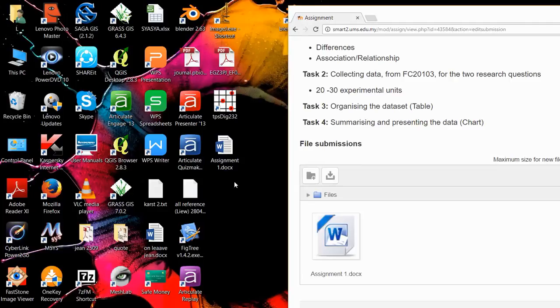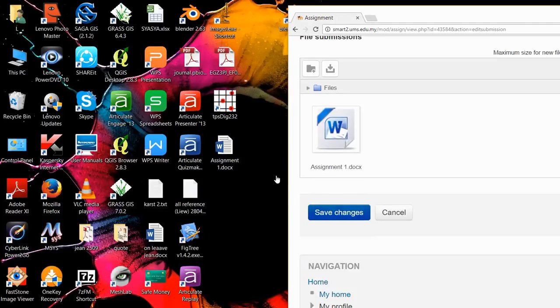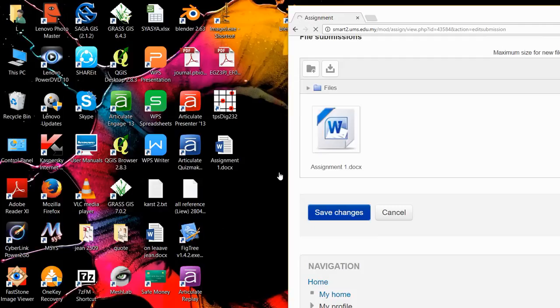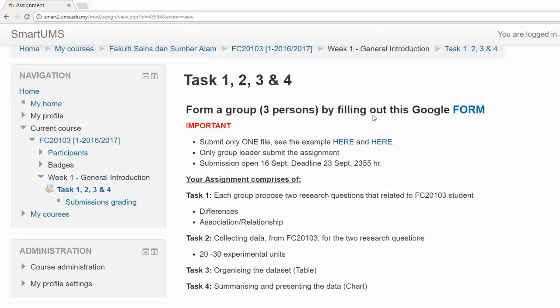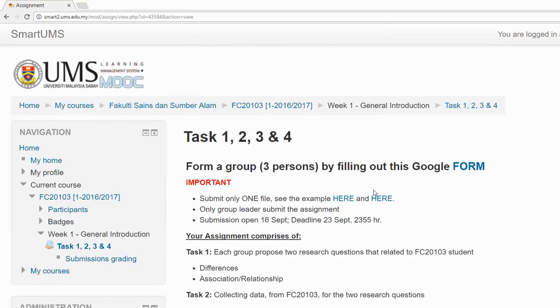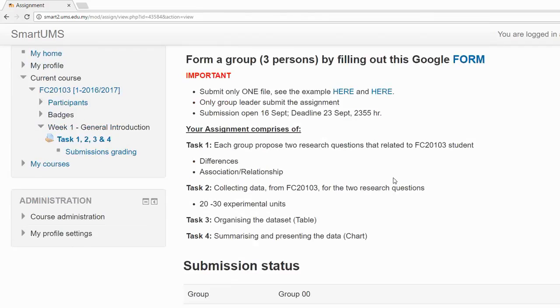Once you have successfully uploaded, you can see your file. Then just click 'Save changes.' After that, you will go back - after you click save changes, it brings you back to the description of the assignment page.